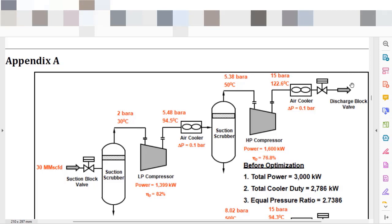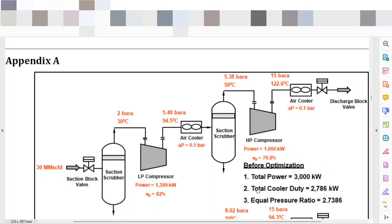And you have another pressure drop here in the air cooler, so at the discharge block valve you will have, in fact, 14.9 bar A. That will lead, in terms of calculations, to a total power of 3,000 kilowatts and a total cooler duty of 2,786 kilowatts.